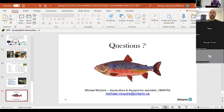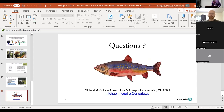Thank you so much, Michael. We are running a little bit long, but his email address is on screen if anybody wants to make use of that, and it can be provided as needed.